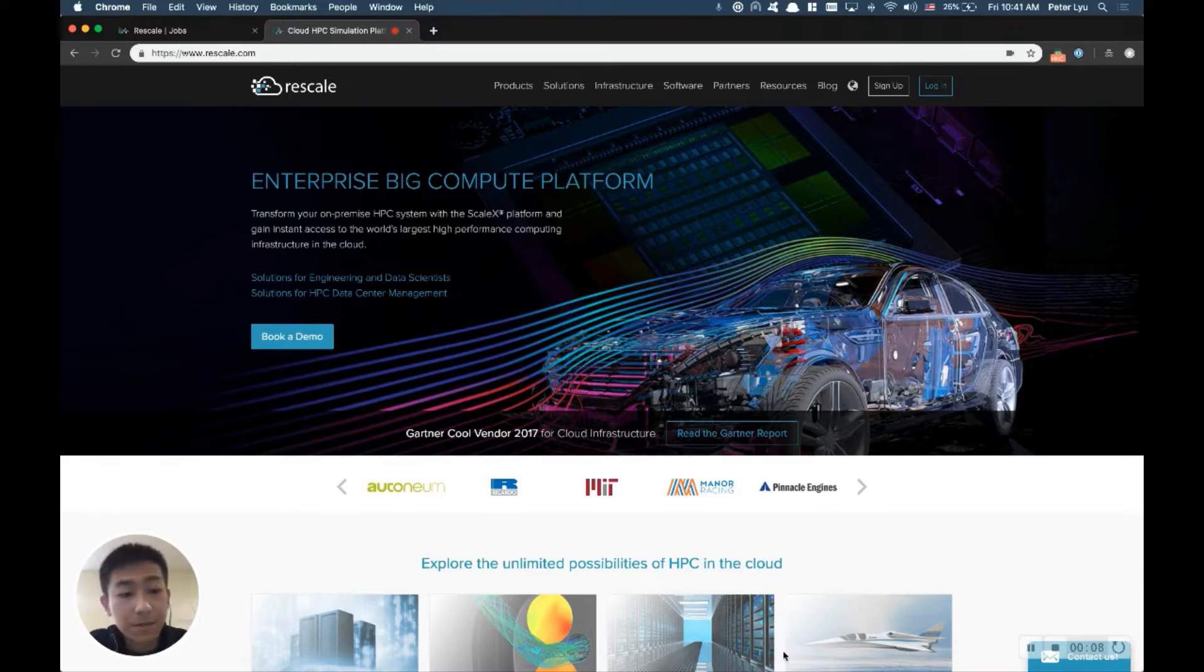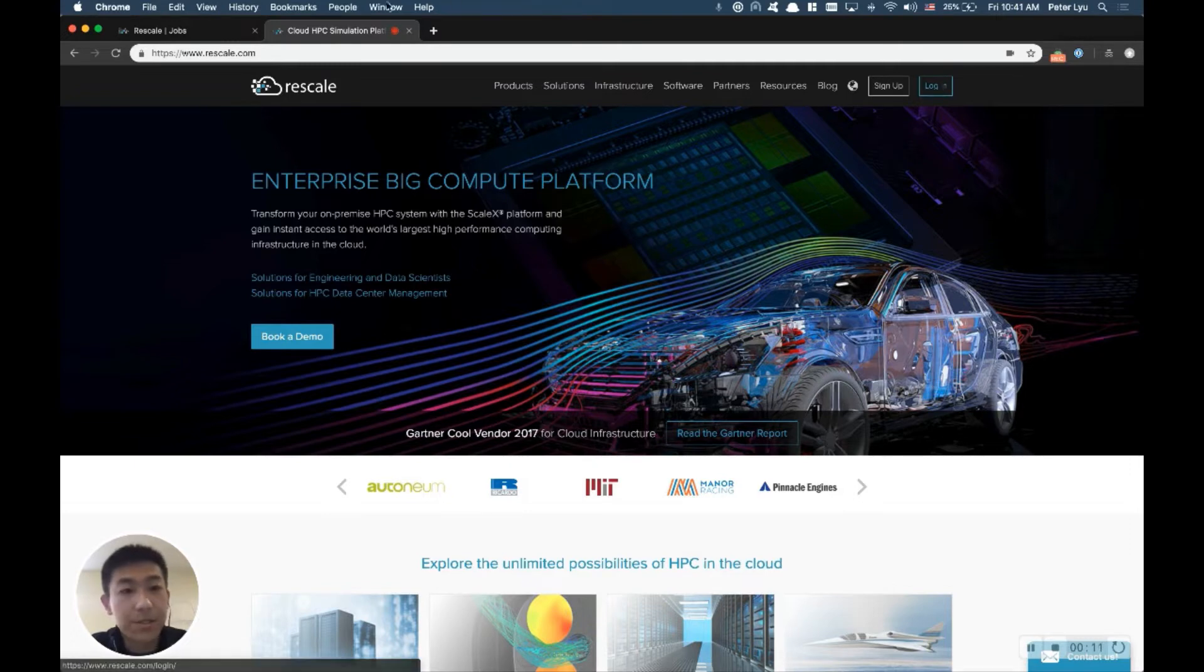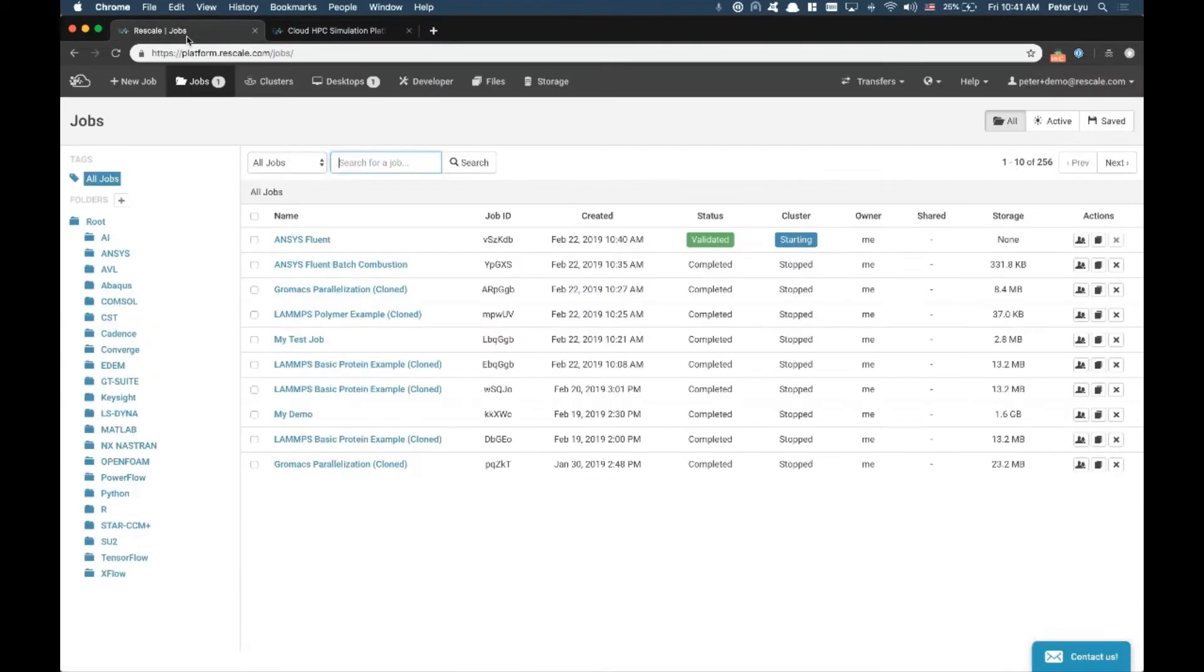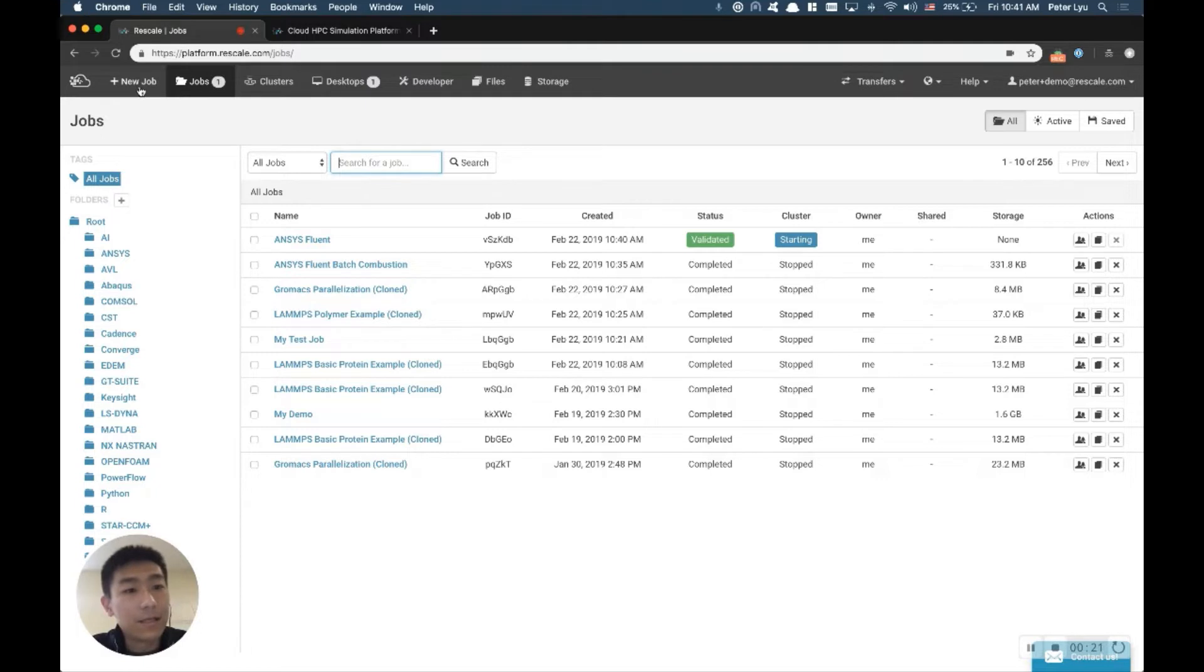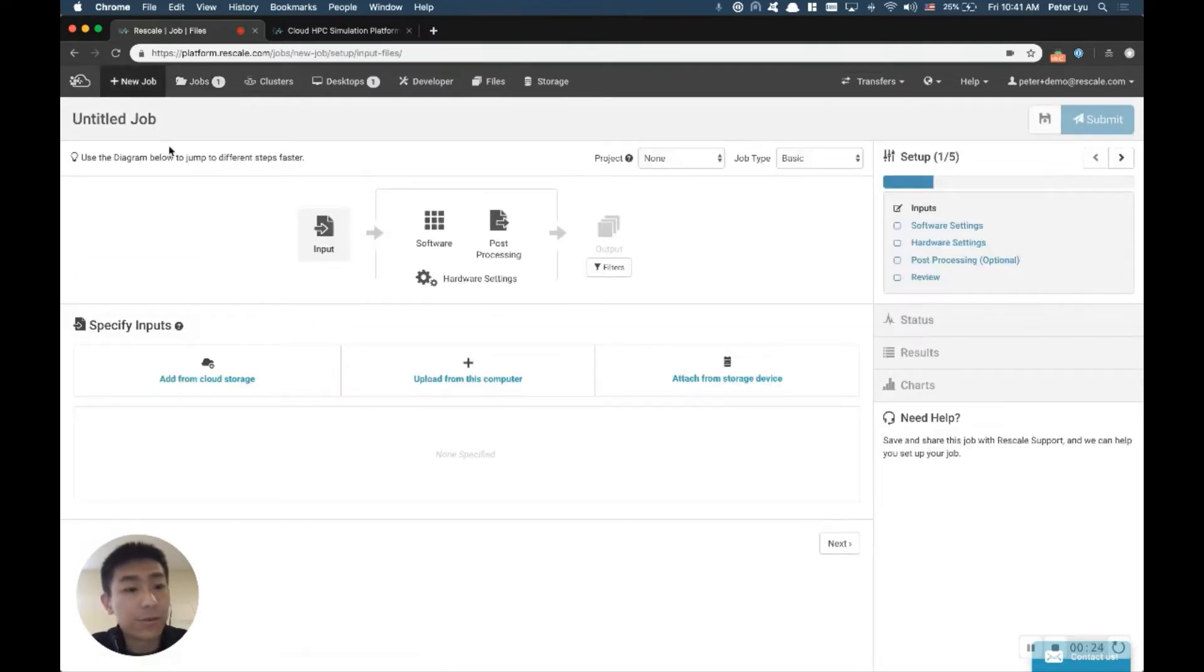So first of all, go into rescale.com and log in with your credential, and it will bring you to this page that will list off your simulations you have run in the past. Now, if you want to run a new ANSYS Fluent model, click on the New Job button on the top left, which will bring you to your job setup page.